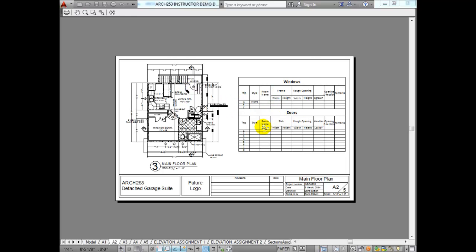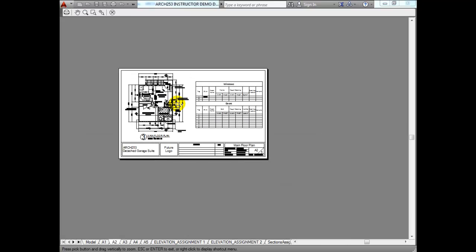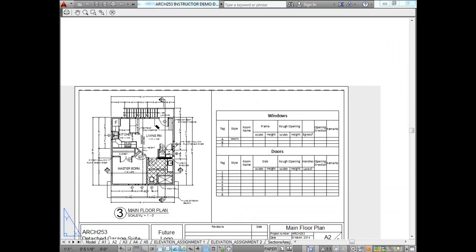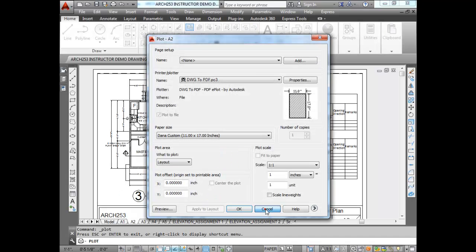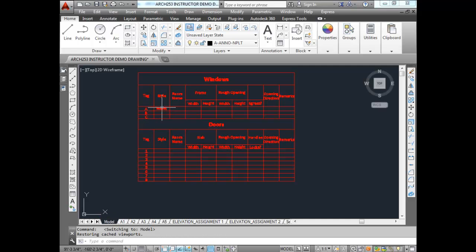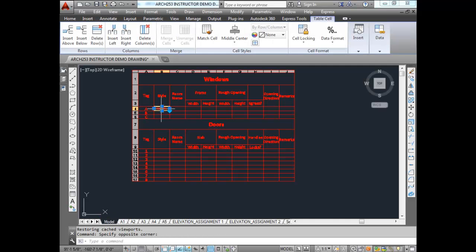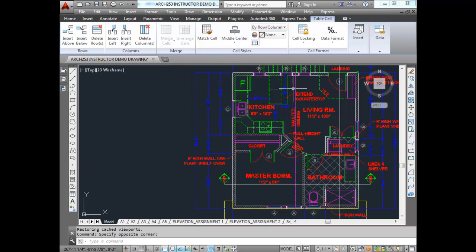We'll be including information about the garage plan in here as well — windows and doors on the garage plan. That's only a few windows, so it makes more sense to have this on the main floor plan anyway. Now all we have to do is populate the table with the information. I can look at my plan and go to window number A.